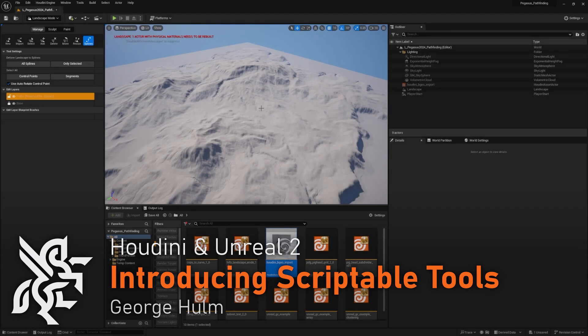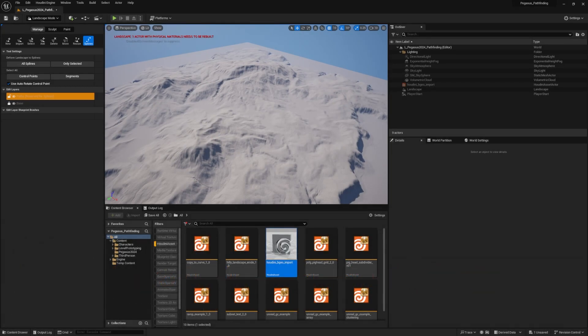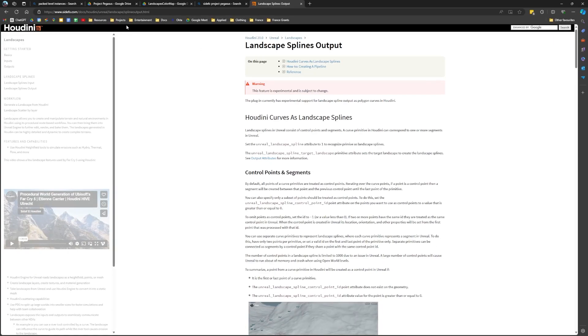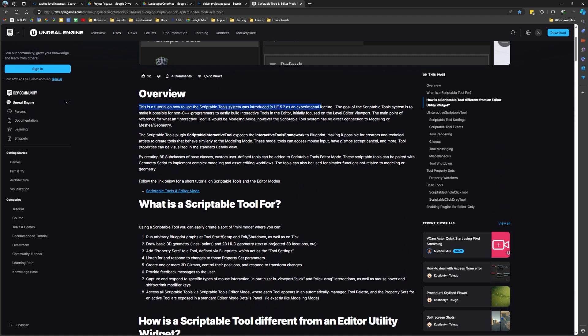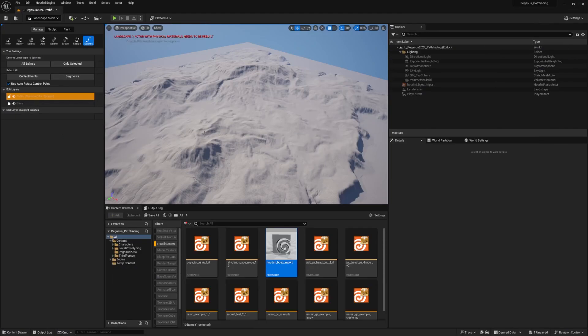In this video we're going to start looking at Scriptable Tools. Scriptable Tools are awesome — a relatively recent feature of Unreal. According to the docs, it's an experimental feature that allows non-C++ programmers to build interactive tools in the editor. It's a bit like Editor Utilities. If you're a Houdini user coming to Unreal, this is exactly the kind of complementary skill set that's going to empower you to make better tools.